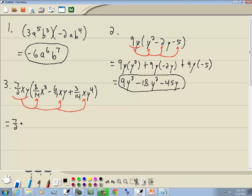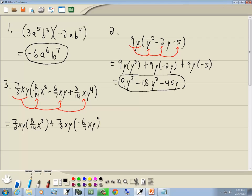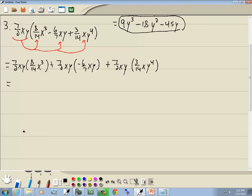We've got 7 halves xy times 8/14ths x to the 3rd, and we've got 7 halves xy times negative 6/7ths xy, and 7 halves xy times 3/14ths xy to the 4th. Let me put the fractions next to each other. So I've got 7 halves times 8/14ths, and we've got x to the 1st times x to the 3rd — that gives us x to the 4th, and then the y carries along.